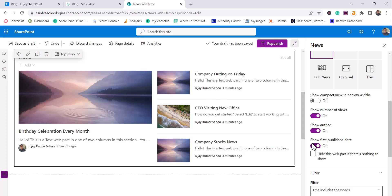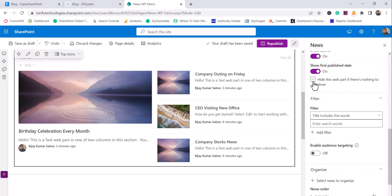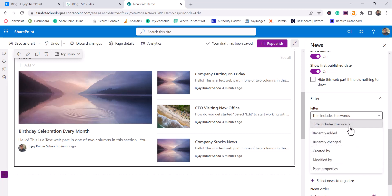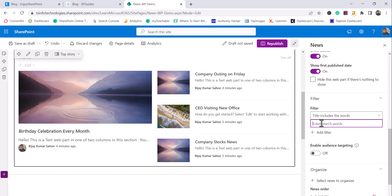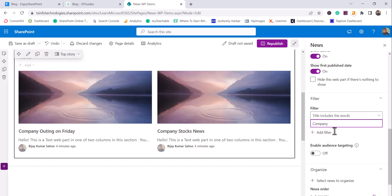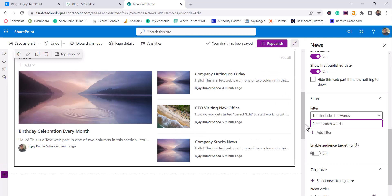You can also hide the web part completely if there are no news items so no blank space appears. For filtering, there are various options: filter by title words, recently added, recently changed, created by, modified by, or page properties. For example, if I filter by 'company' only two news items show because they match that filter condition. You can also enable audience targeting — I've explained this in detail in another video on the SharePoint highlighted content web part.